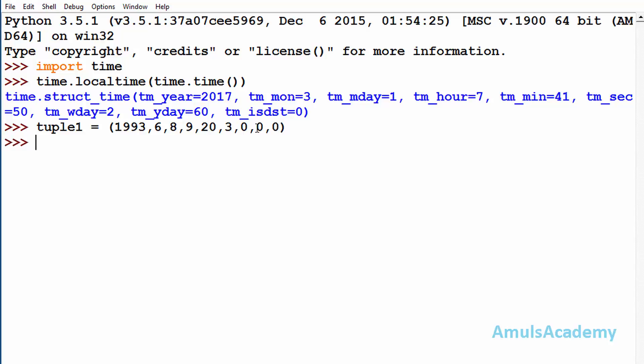Now I will use mktime, that is time.mktime and tuple1, and I will enter. And here we can see the time in seconds. So to get this output in the tuple form I will use local time method.